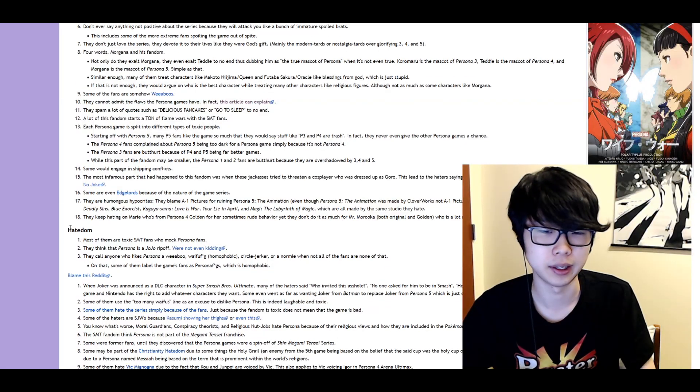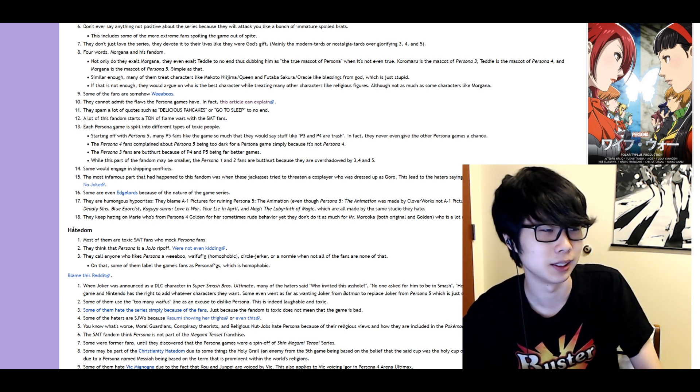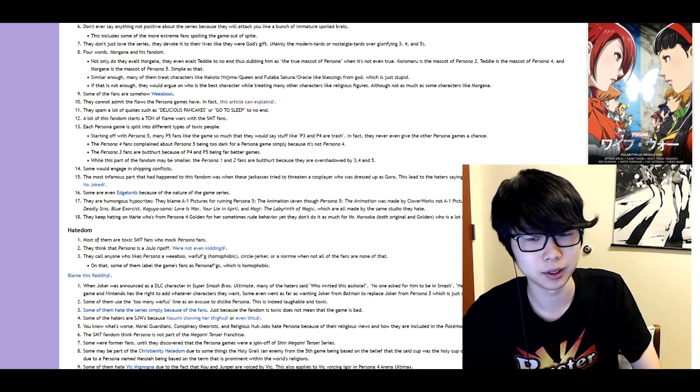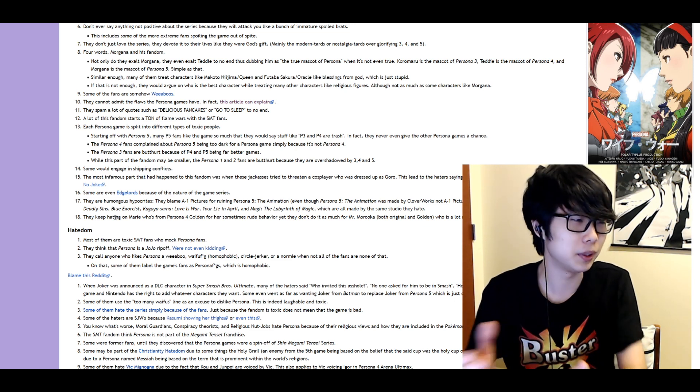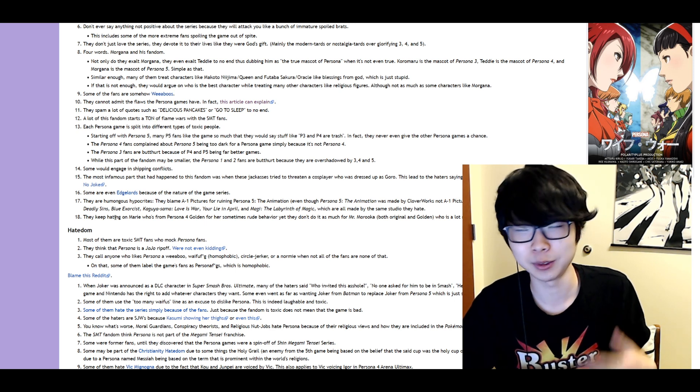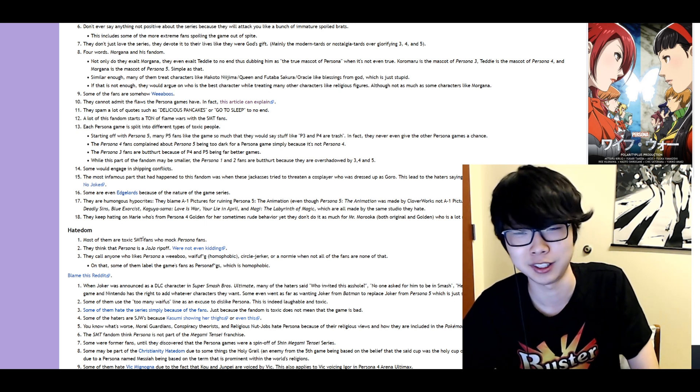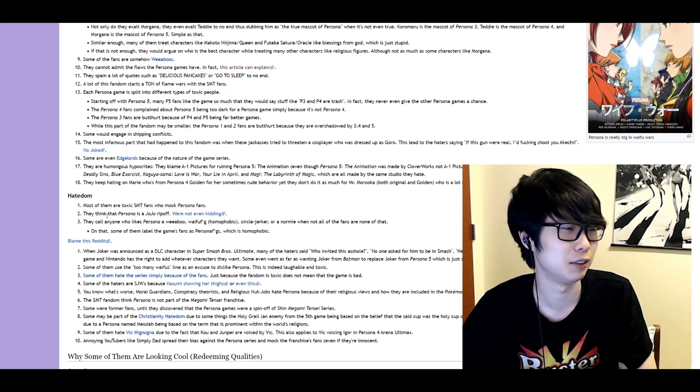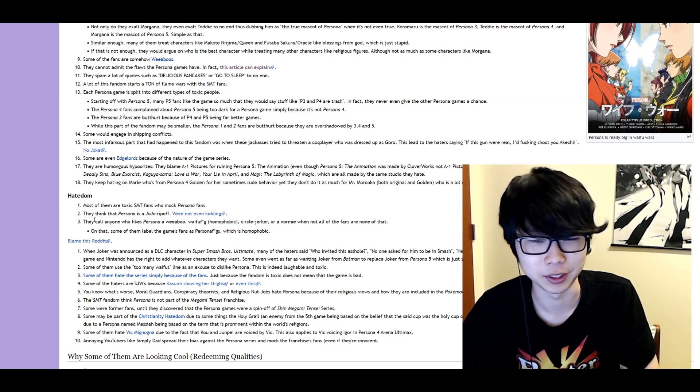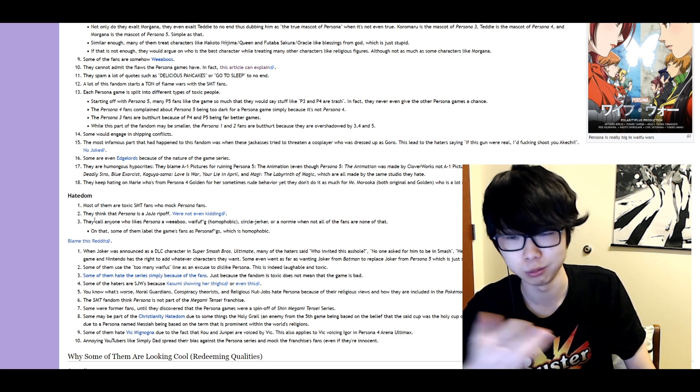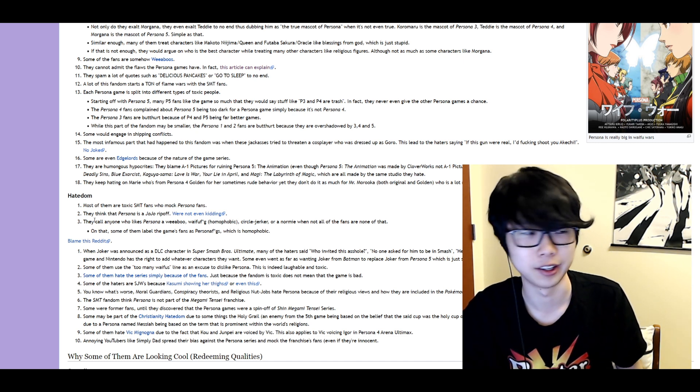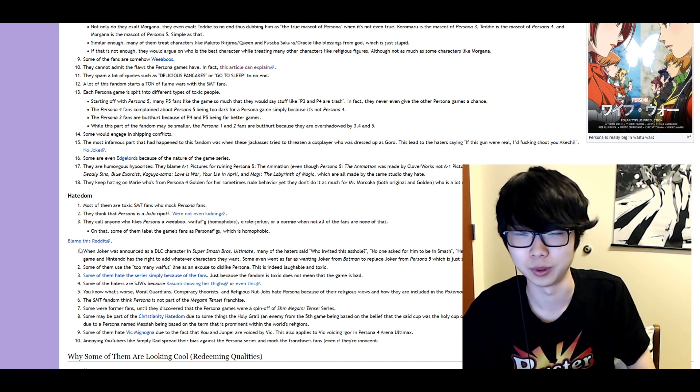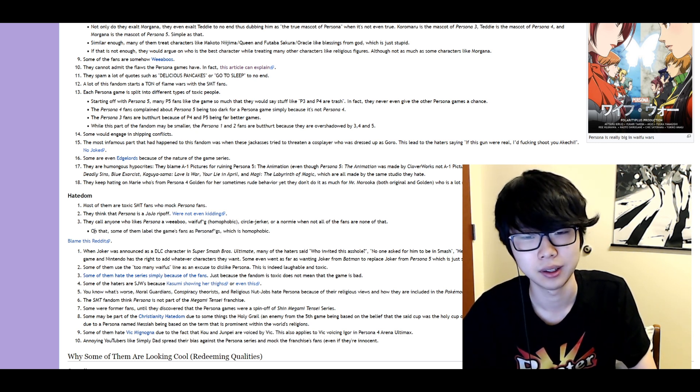And so as for the hate if that is a thing which I'm not entirely convinced it is. Most of them are toxic SMT fans who mock Persona fans. Okay. In the in we were just talking about how Persona fans are so toxic to SMT fans. Now they're saying that SMT fans are so toxic to Persona fans. I don't know. I think Persona is a JoJo ripoff. If you say that shut up. I'm glad they're pointing out how dumb that is. They call anyone who likes Persona a weeaboo waifu circle jerker and normie when not all of the fans are none of that. Yeah. There's so many Persona fans who are normies. But yeah. It's not an all encompassing thing. So I'm glad they recognize that.